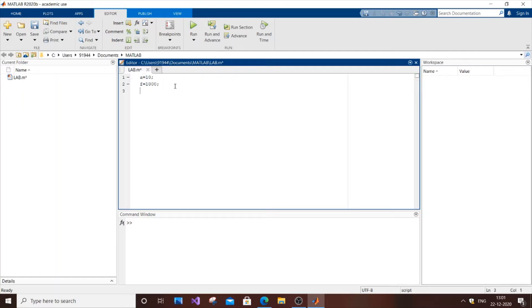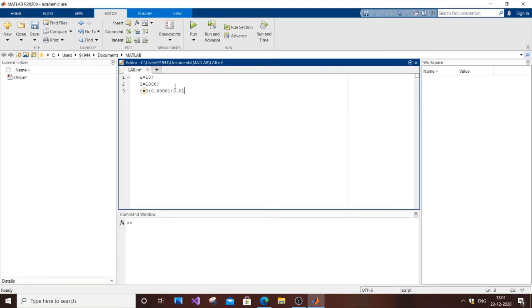And next thing is the time duration. T equal to 0.1 is to 0.0. This also you can do according to your wish.